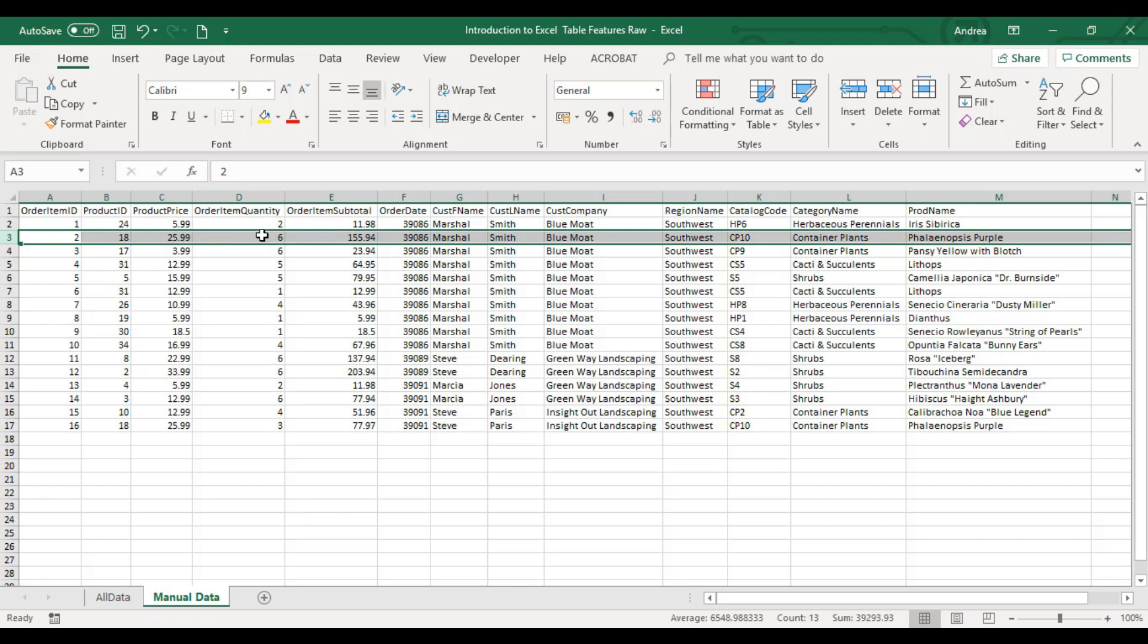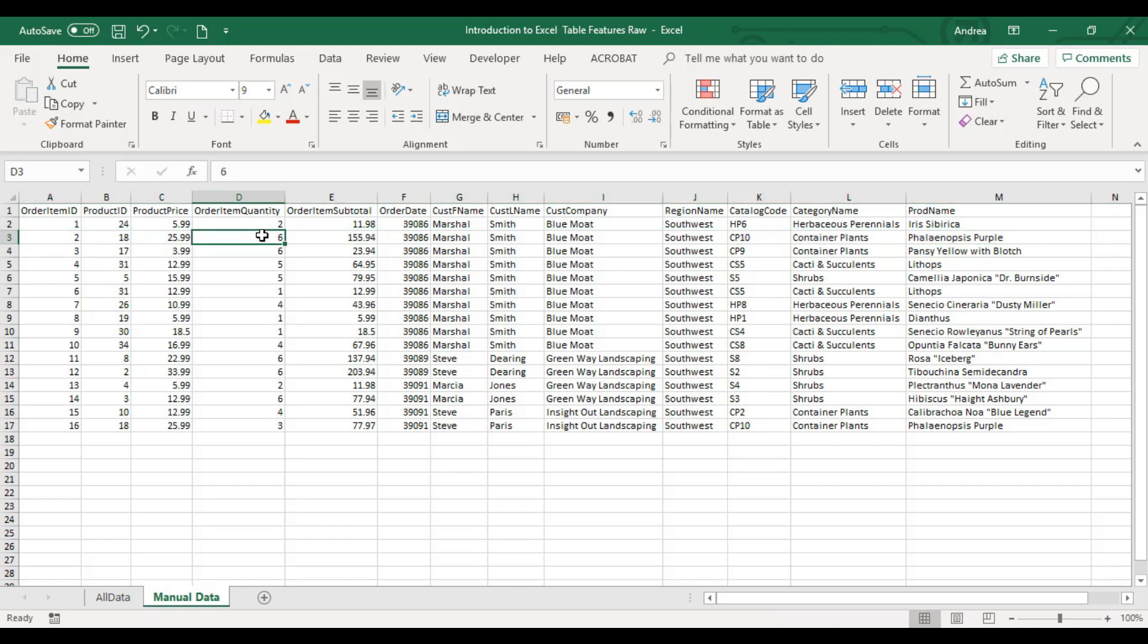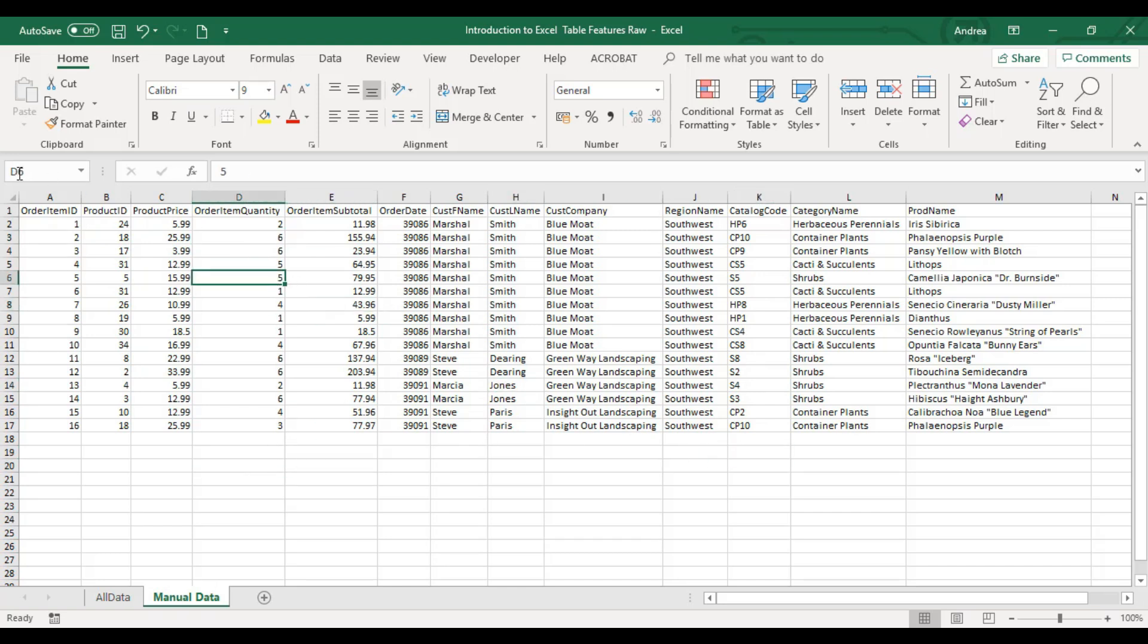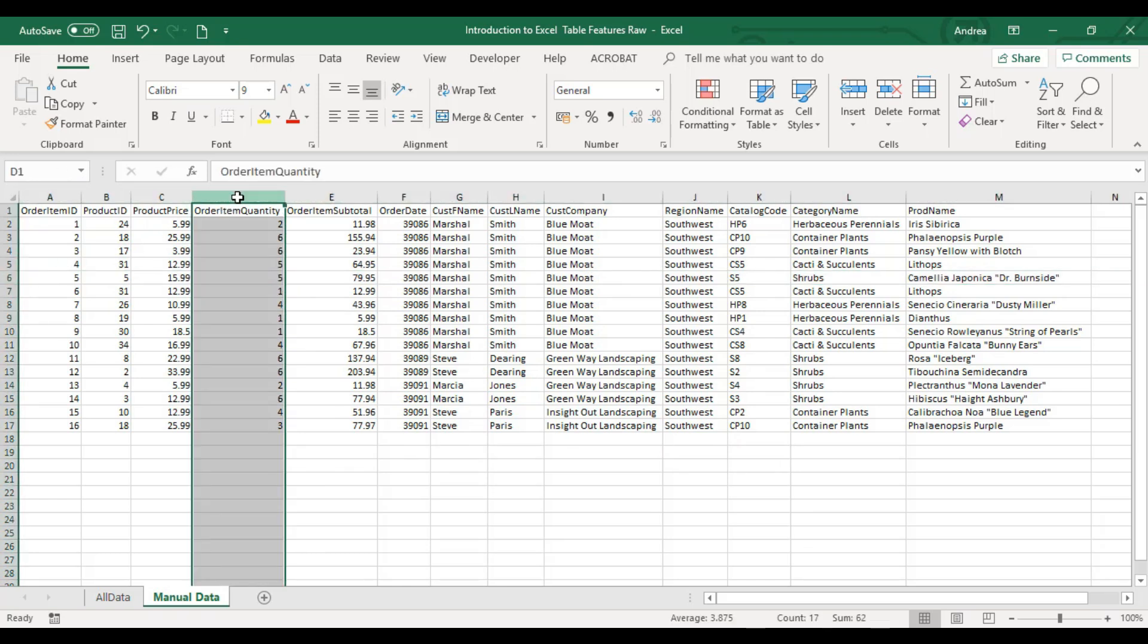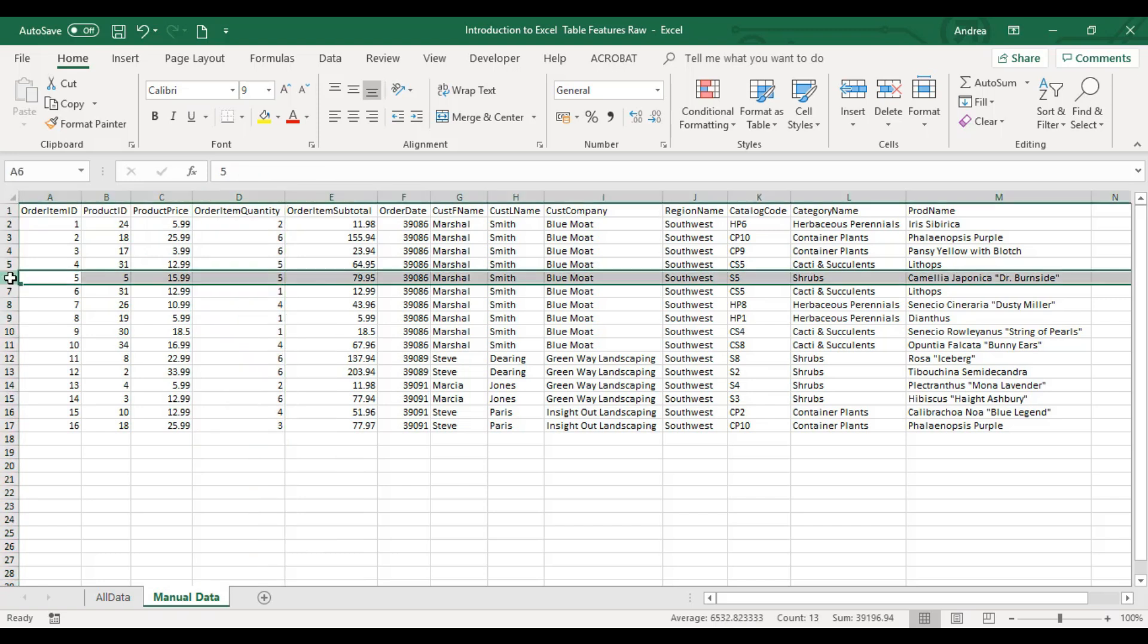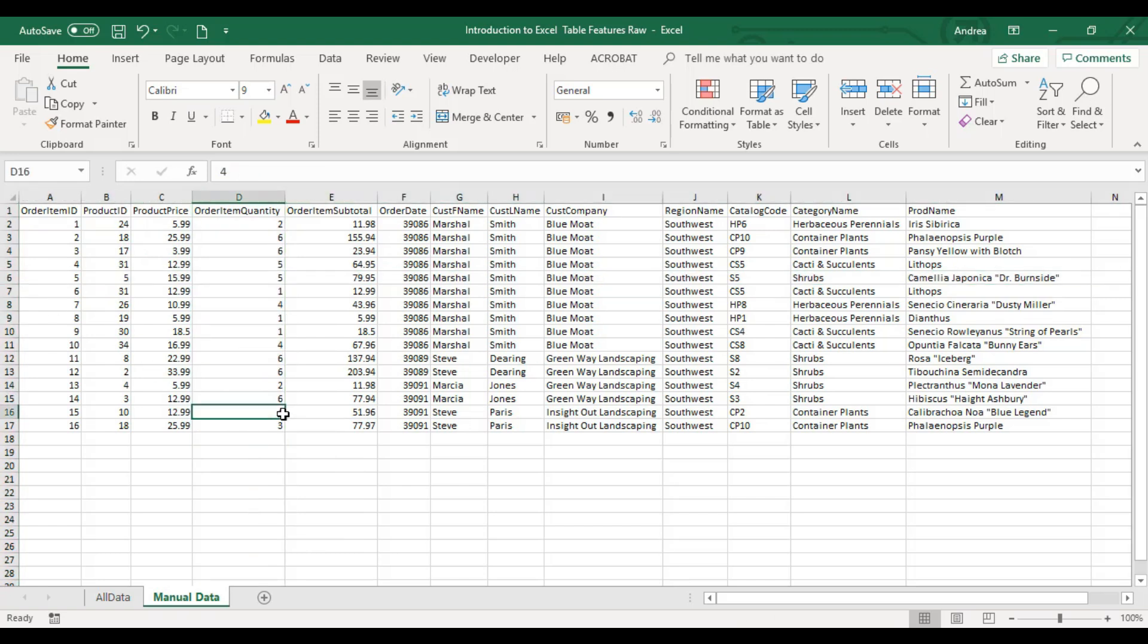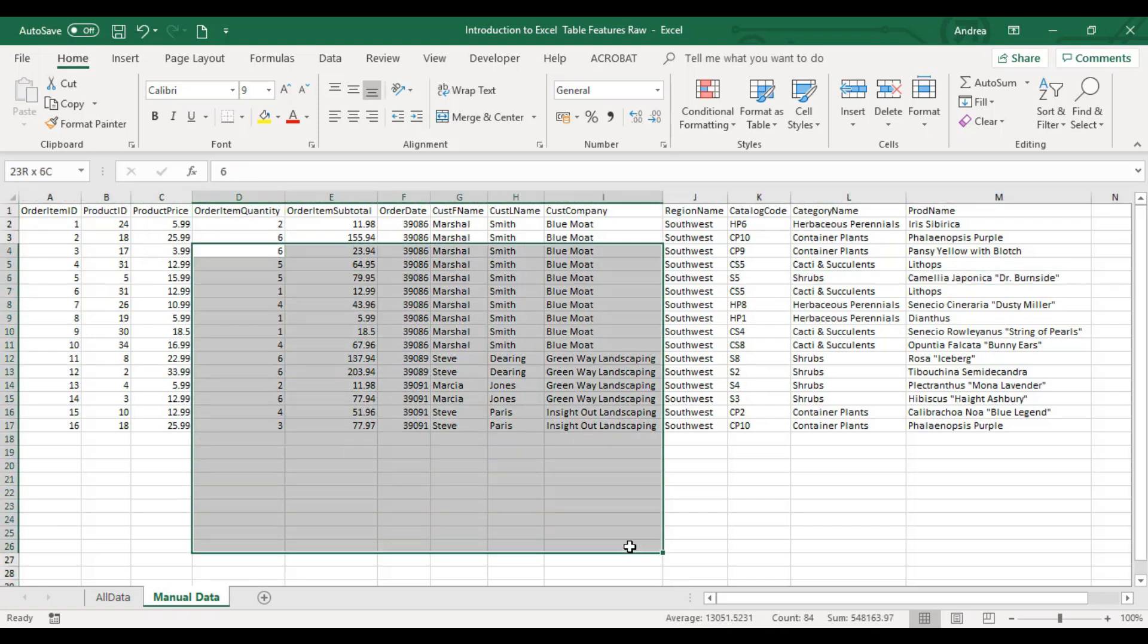The name box shows your cell reference - the intersection of your column and row. This is my cursor, and this is a cell. If I click this, you will see D6. Column D, row 6. That's one cell. If I highlight this, that's a range or table array.